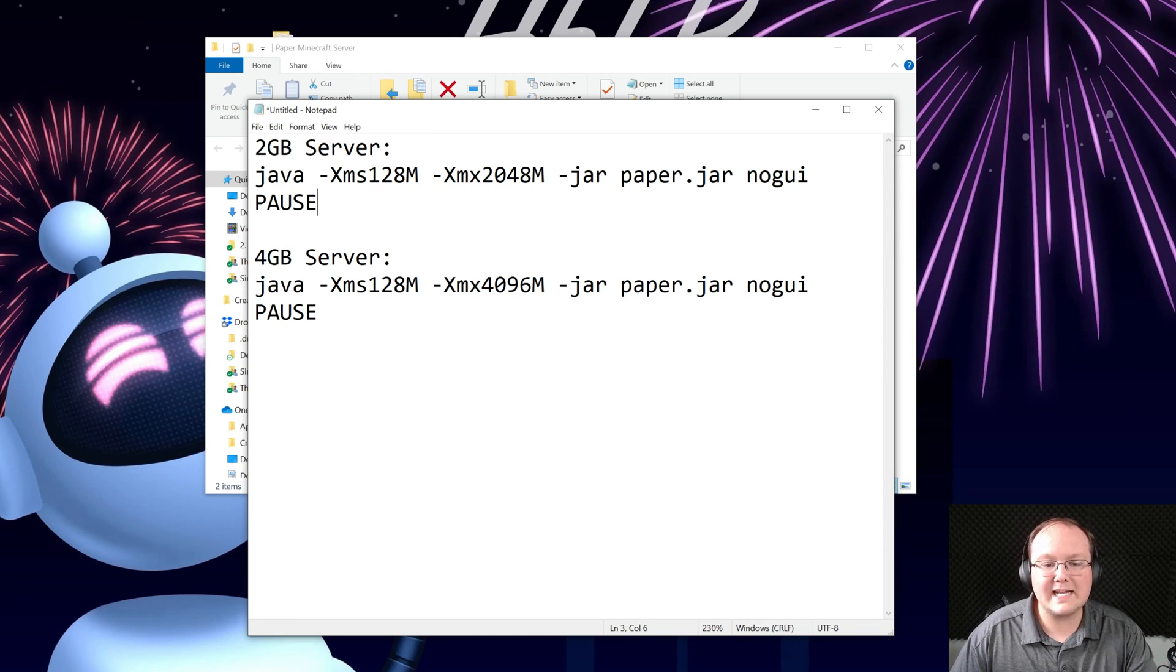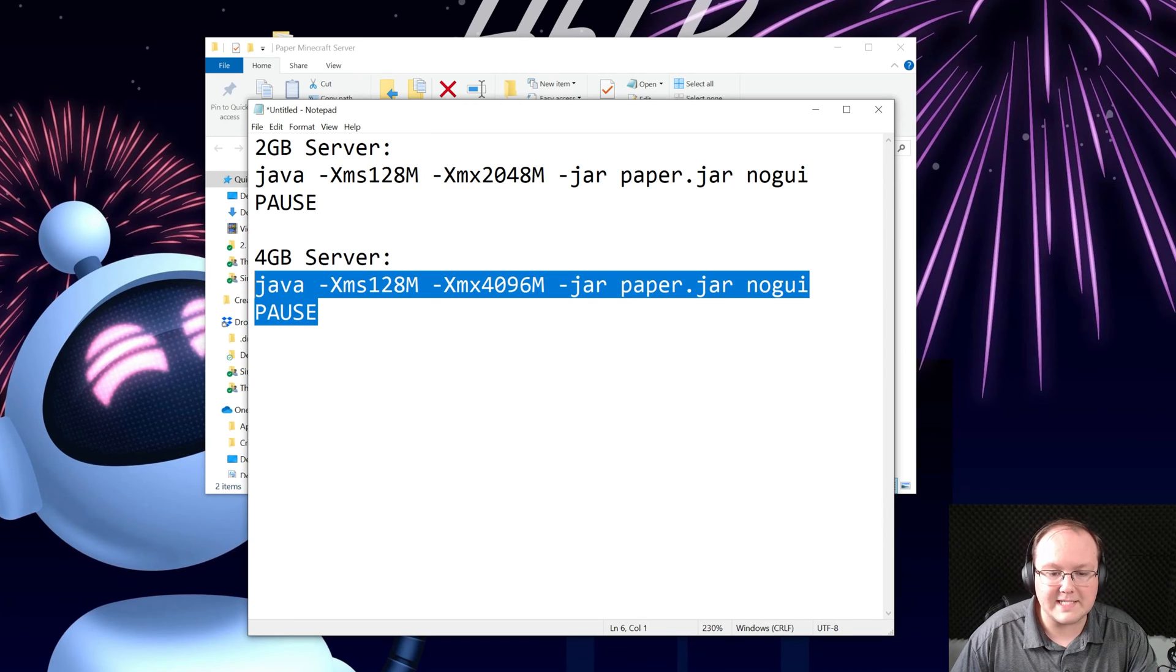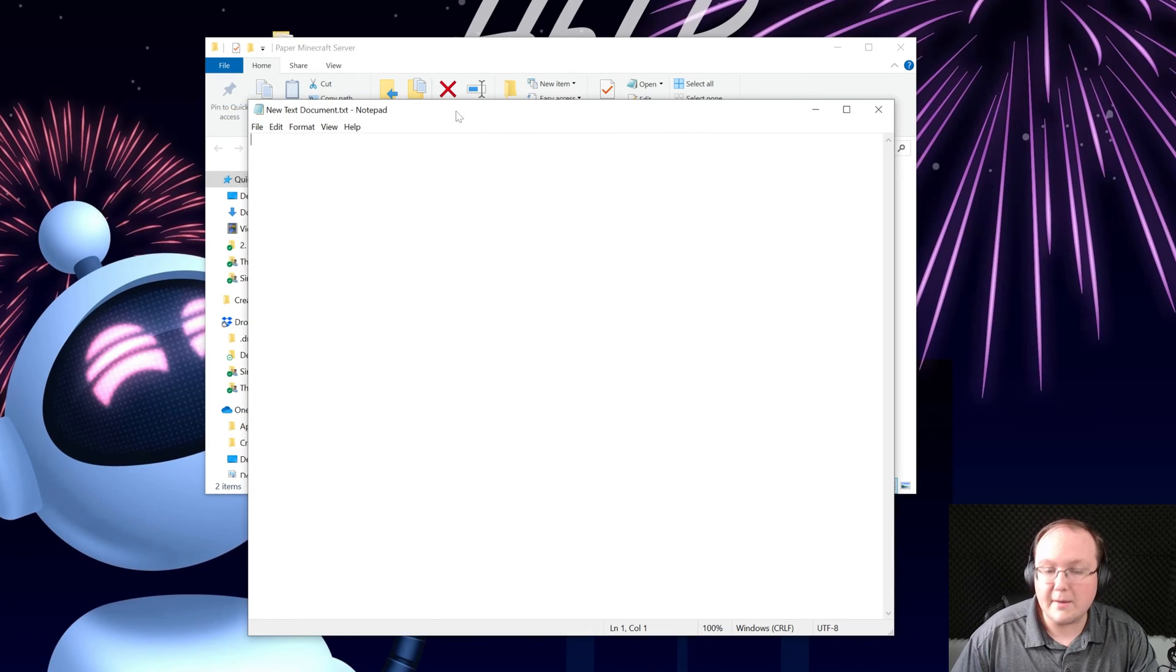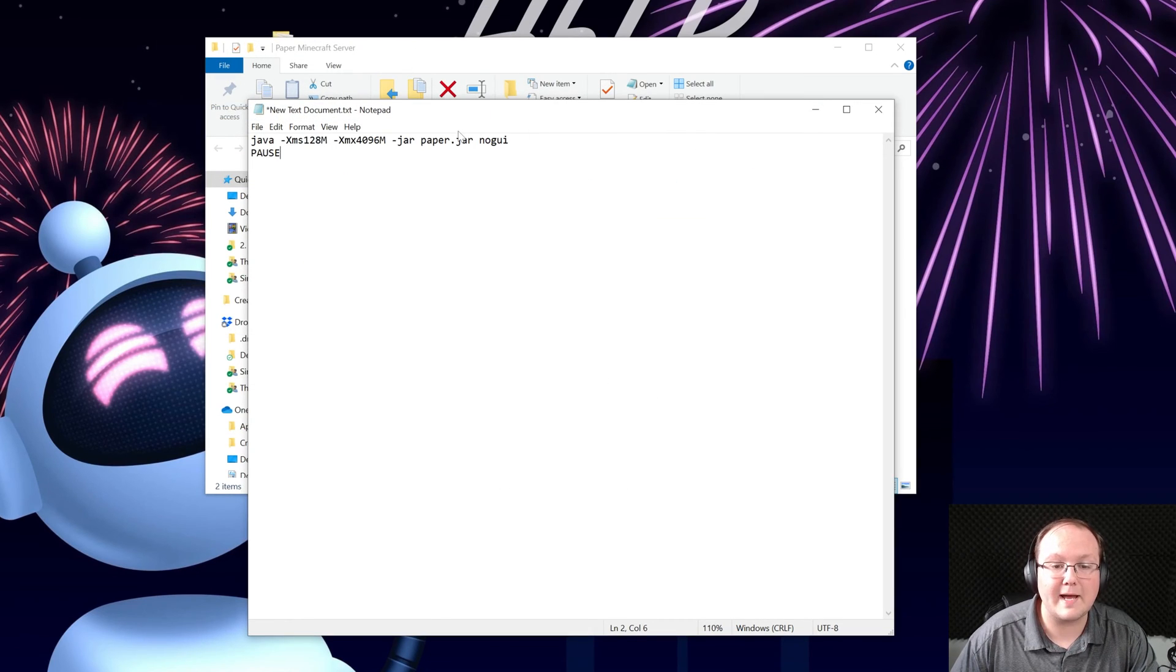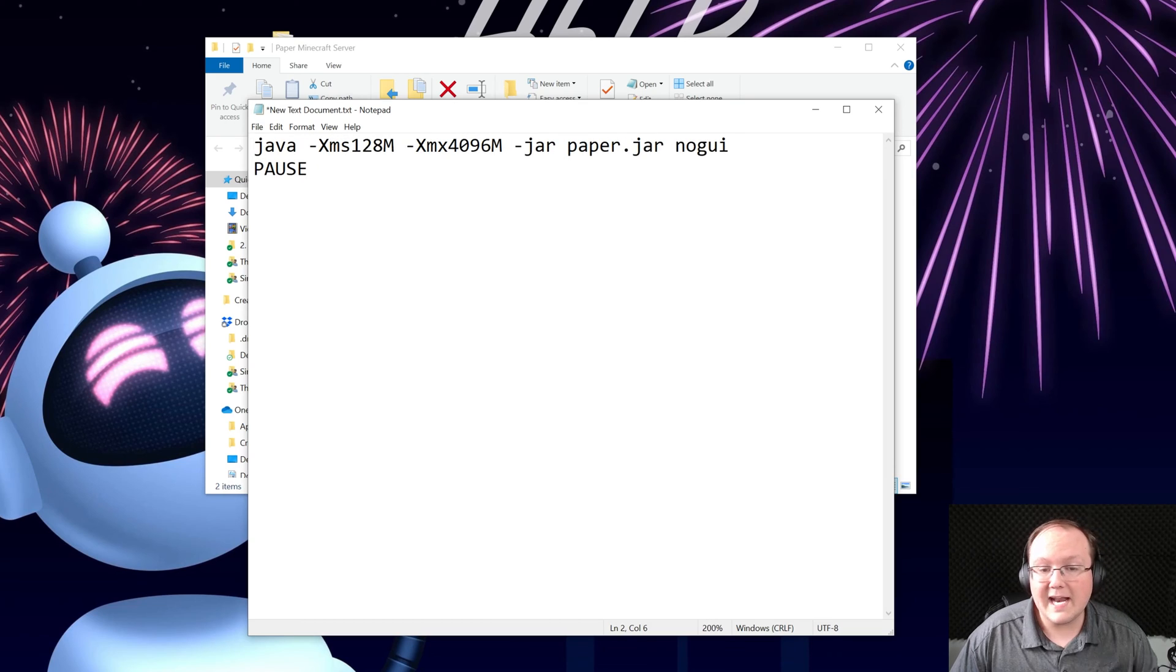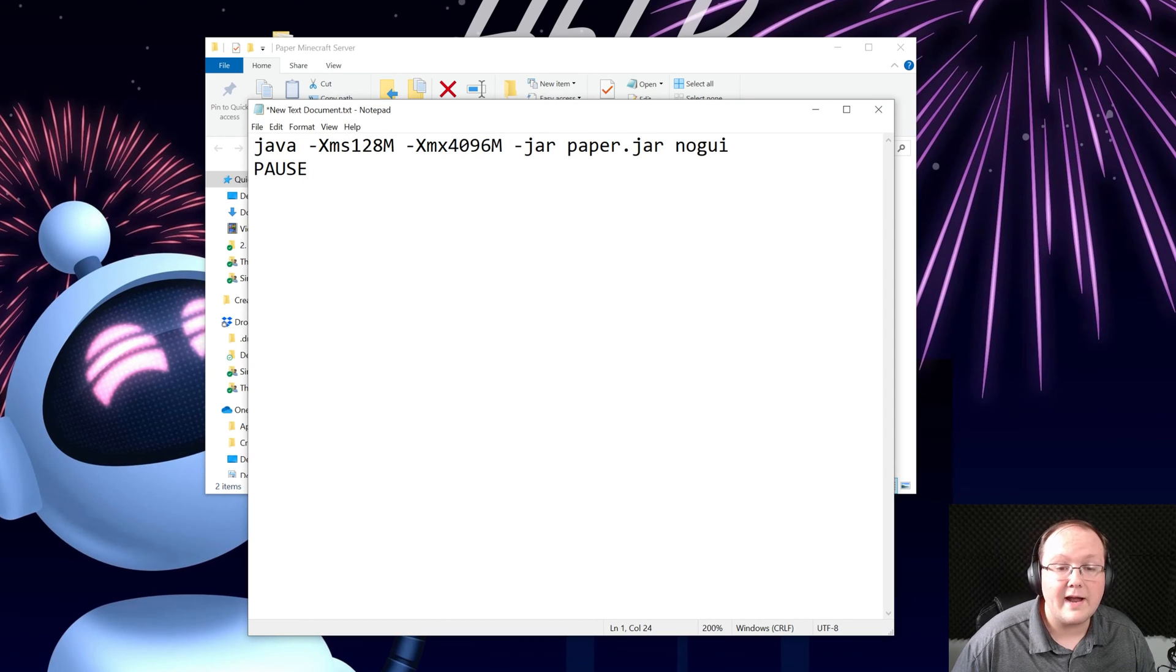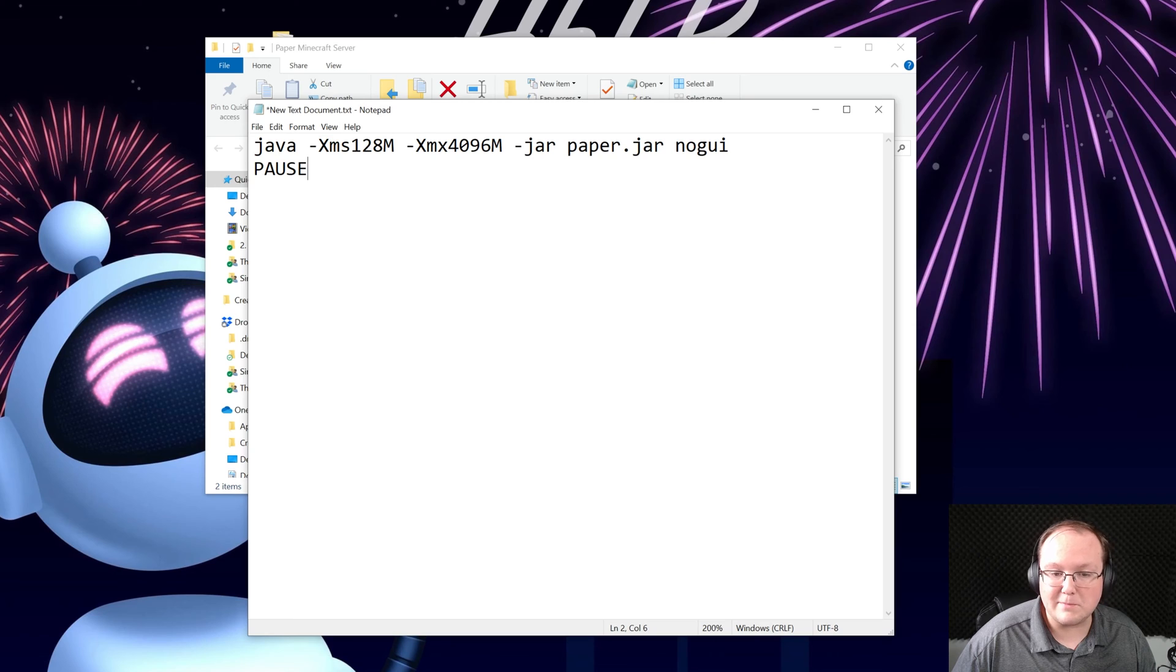I'm gonna go ahead and dedicate 4 gigabytes here, so go ahead and select that and copy it from the description of this video and then come into this new text document and paste it right like so. As you can see we have 4 gigabytes dedicated there and it starts with Java and ends with pause exactly like this.